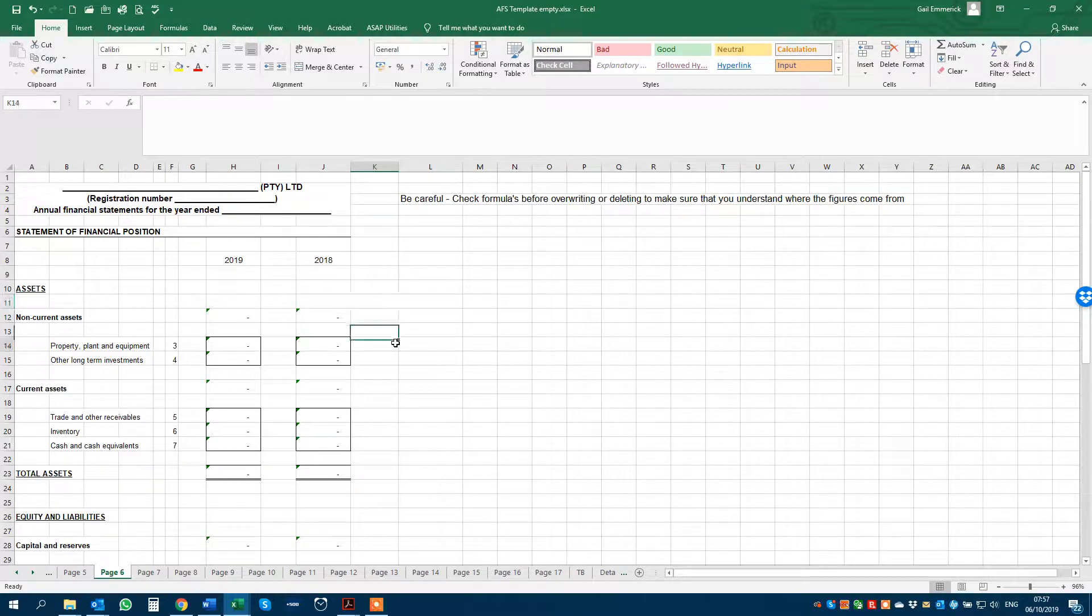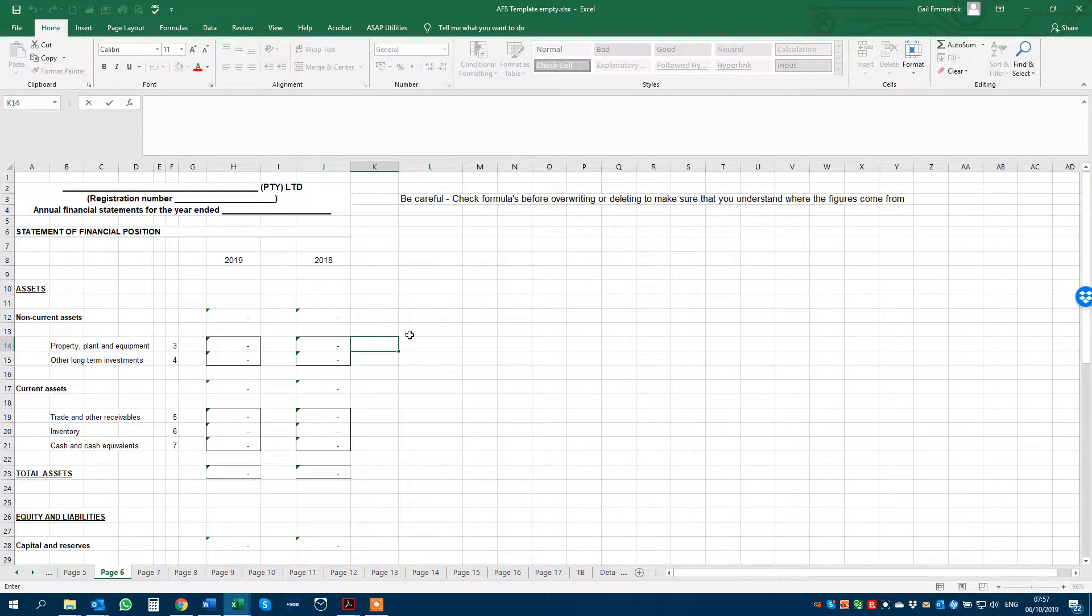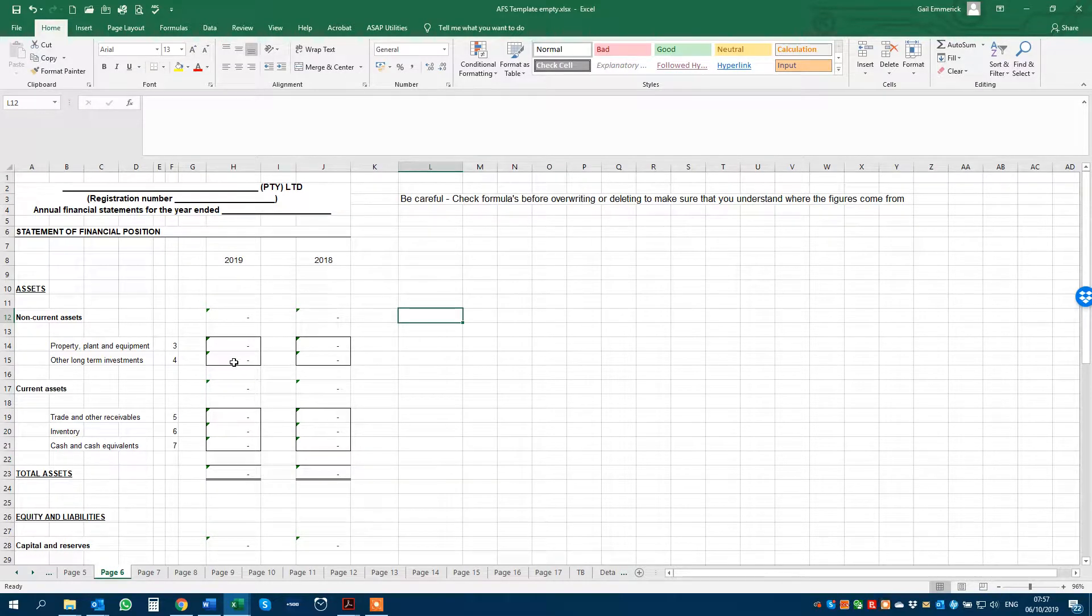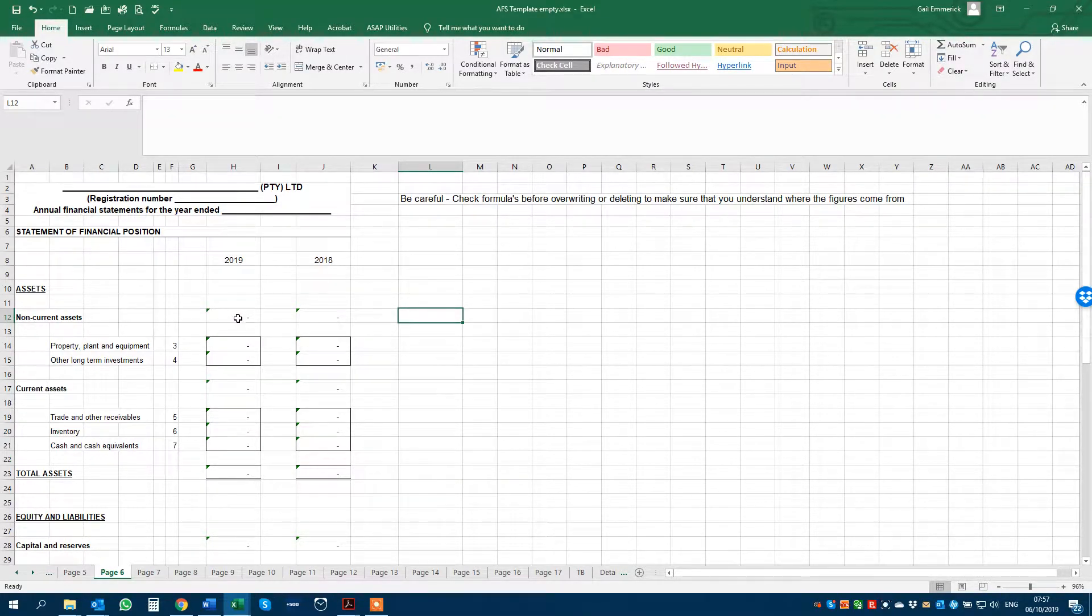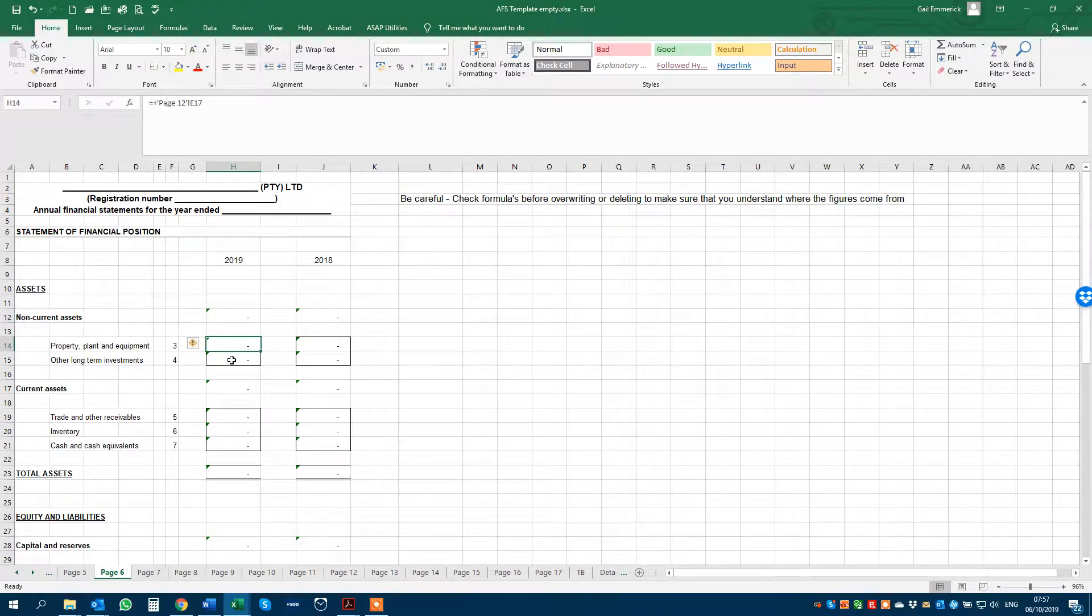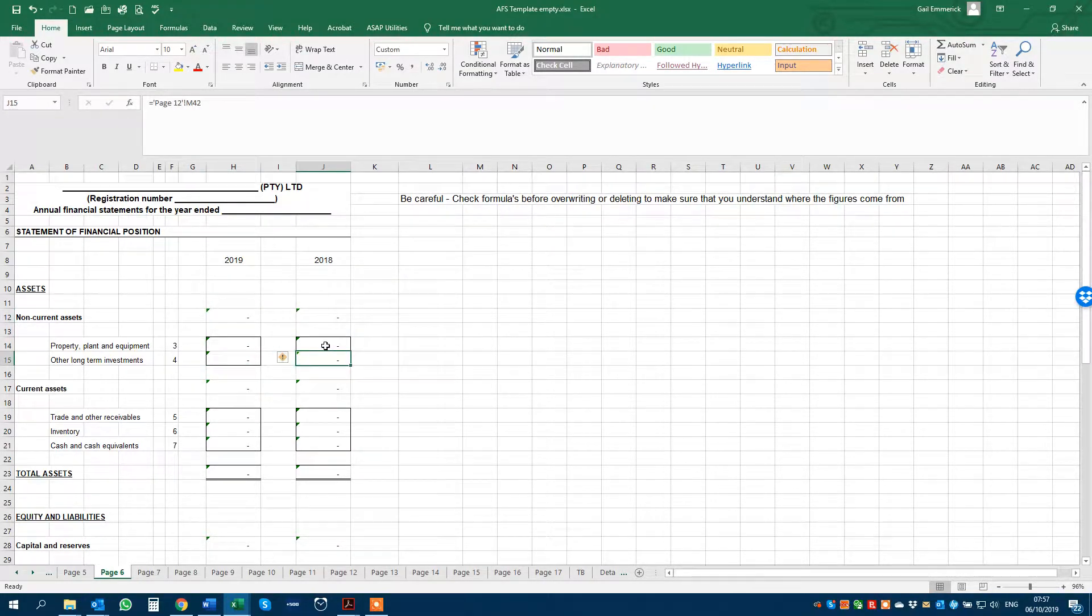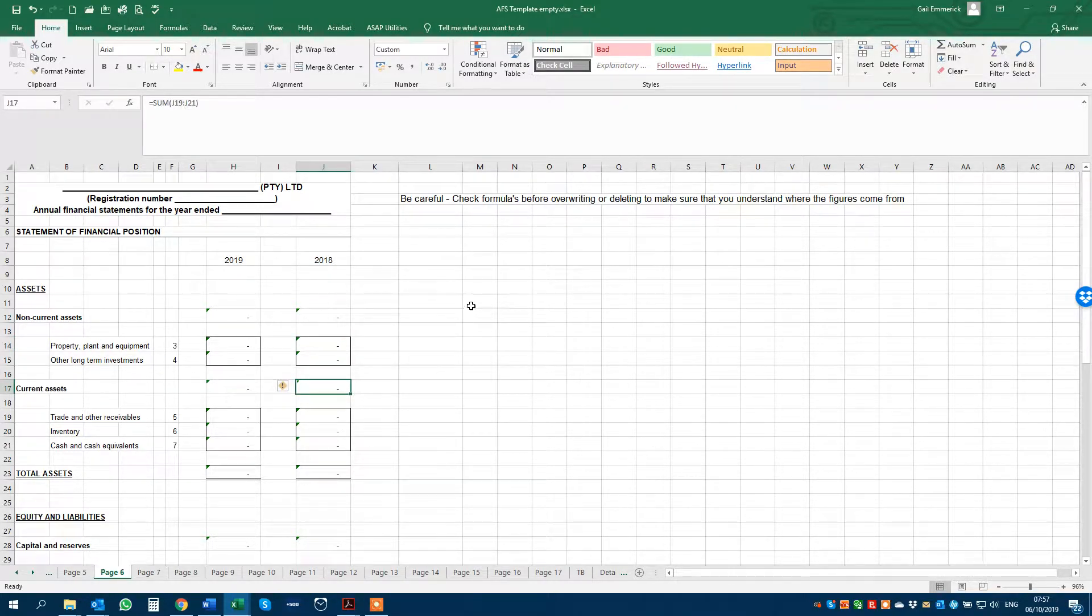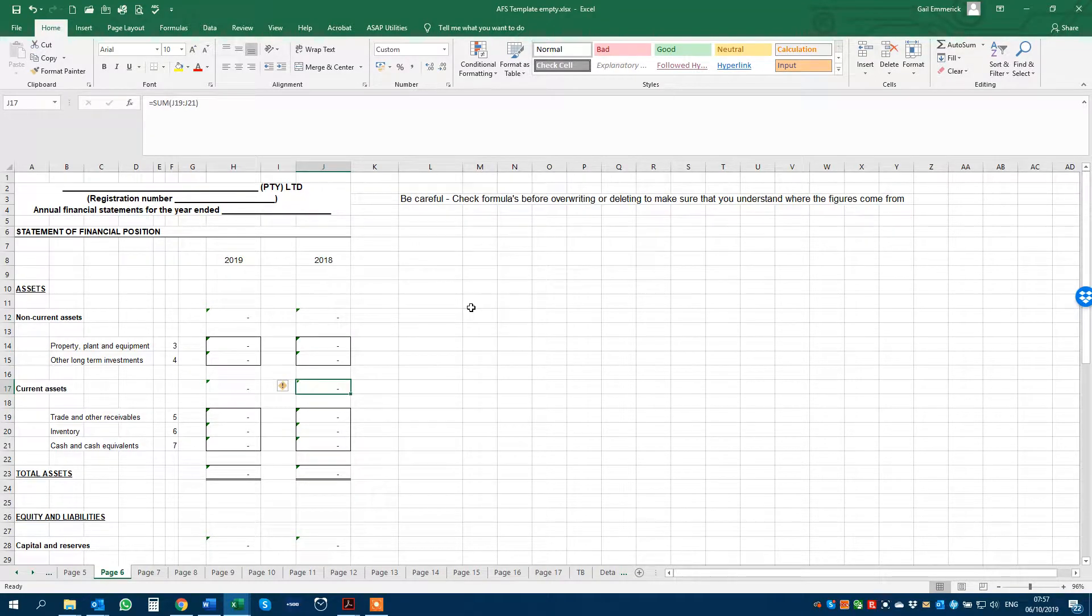How the template works is it's formula driven. So every little cell that you see with a small green triangle in the top left hand corner has a formula in it, which means you will not be entering any figures into those cells because then you will overwrite the formulas and your financials won't balance.